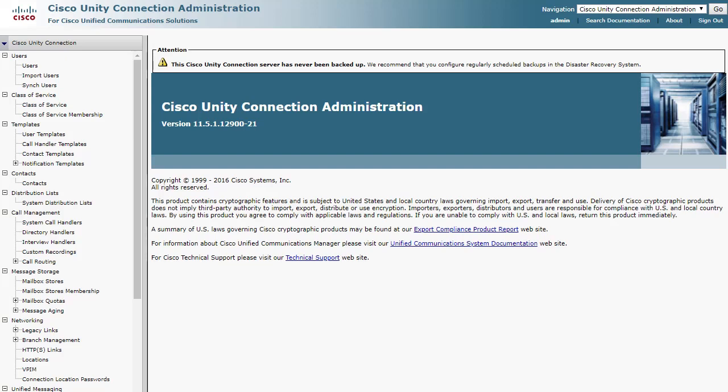By default, Unity Connection is not configured to provide adequate logs for troubleshooting Speech View. In any TAC case for Speech View, there will always be the request to configure trace levels and reproduce the issue before much else can be done. Let's set these traces up on Unity Connection and collect the logs.